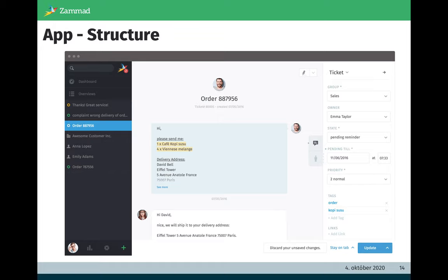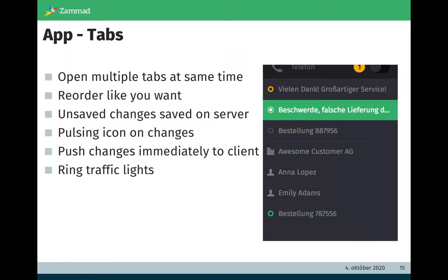And next to overviews we have the Zammad tabs. I will go into these tabs a little bit deeper right after this screen. And on the right side we have a typical ticket view, a typical content view. In this case it's a ticket in detail view. In the middle we have the articles and on the right, the ticket attributes. But let's have a look deeper to the Zammad tabs.